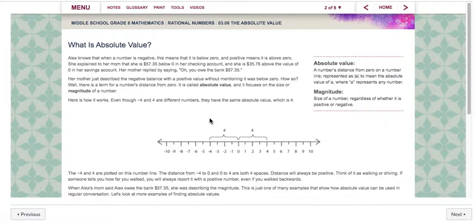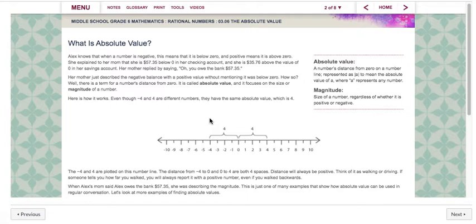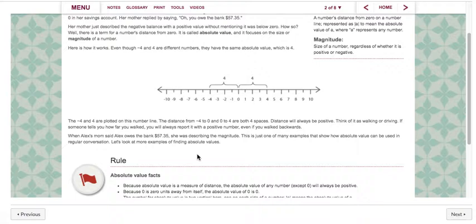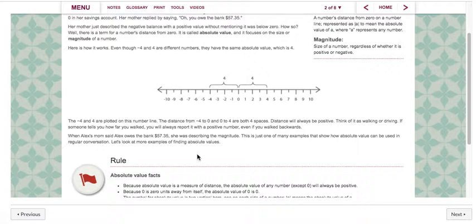Here's how it works. Even though negative four and four are different numbers they have the same absolute value, which is four. The negative four and four are plotted on this number line. The distance from negative four to zero and zero to four are both four spaces. Distance will always be positive. Think of it as walking or driving — if someone tells you how far you walked you will always report it with a positive number even if you walked backwards. When Alex's mom said Alex owes the bank $57.35, she was describing the magnitude. This is just one of many examples that shows how absolute value can be used in regular conversation.